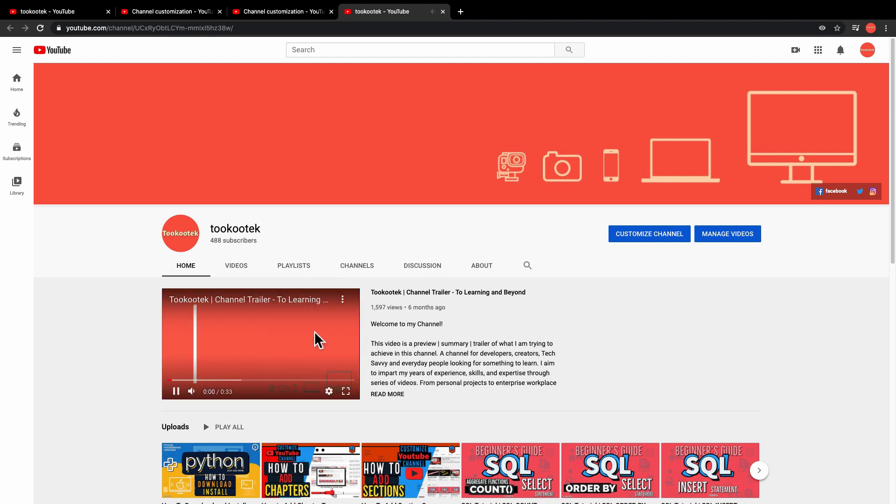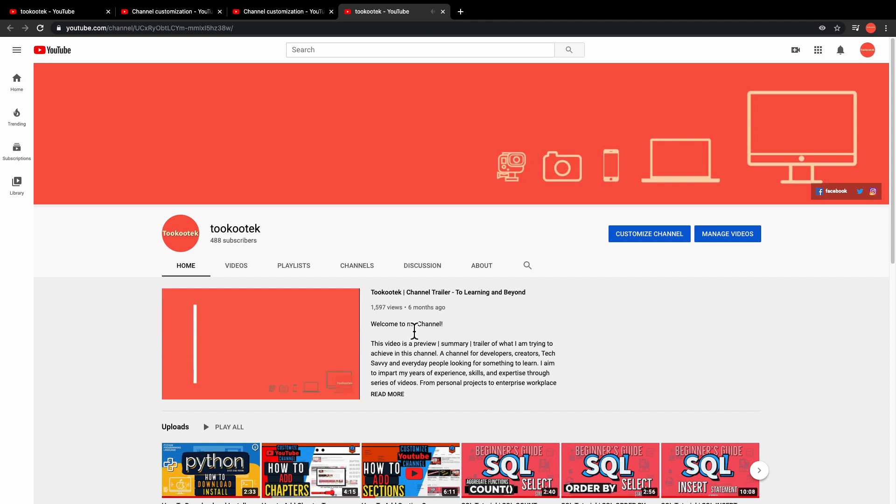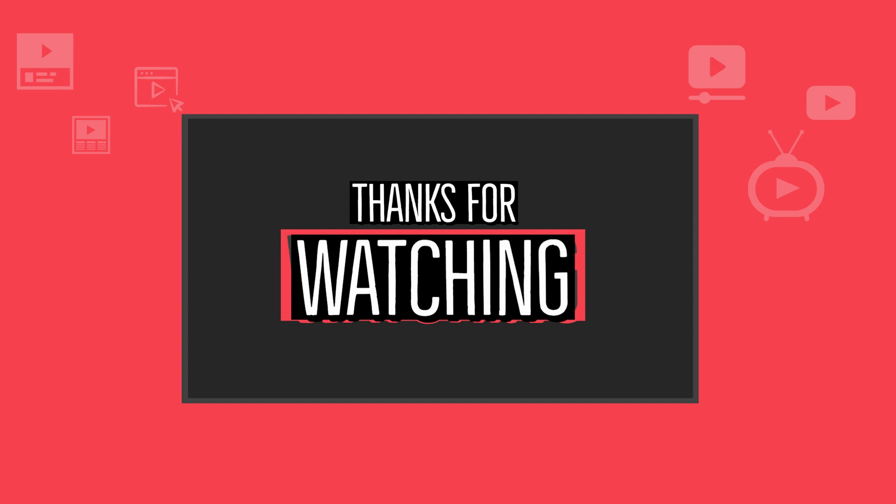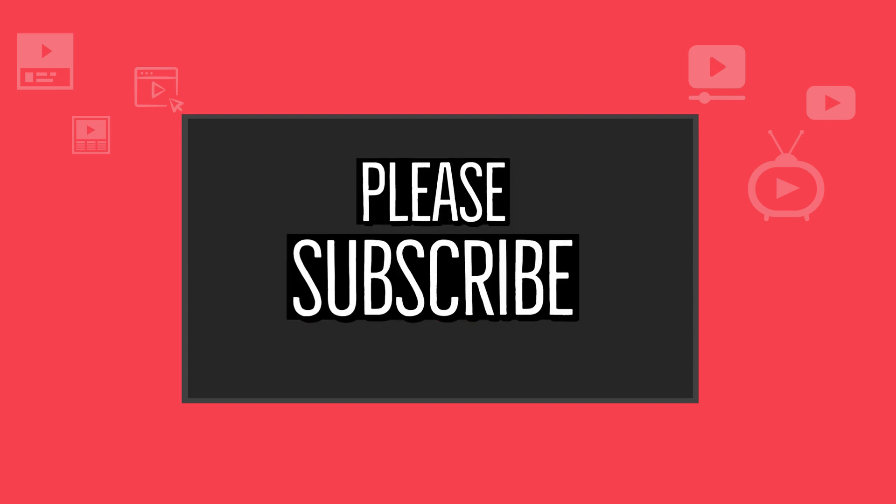This is because you don't subscribe to yourself—you own the channel. For your subscribers, if they visit your channel main page, they will see the featured video. I really hope that you learned something. Thank you for watching and please subscribe.